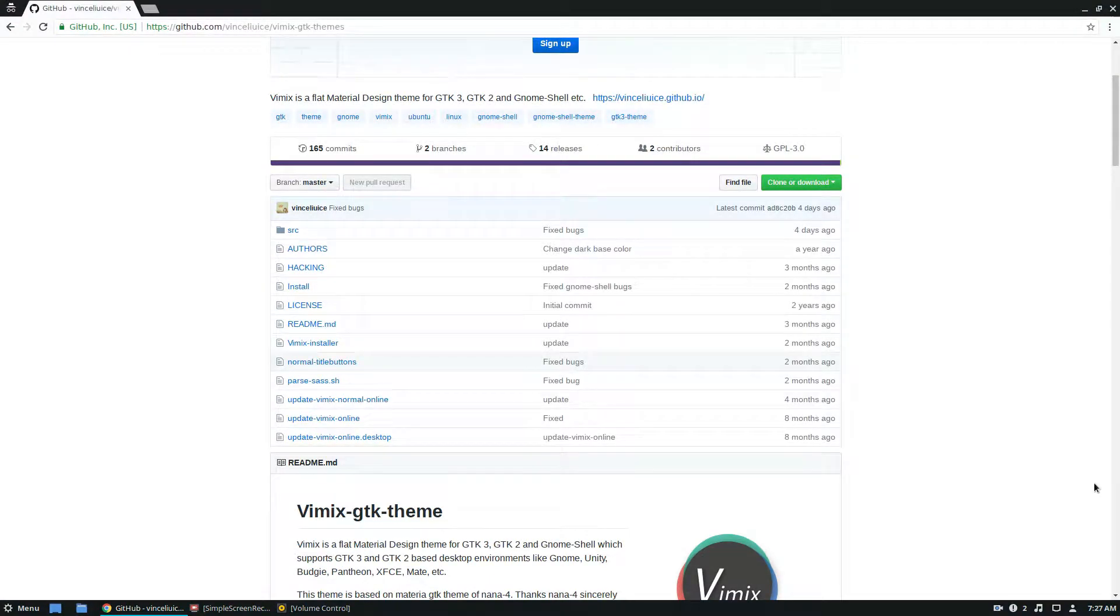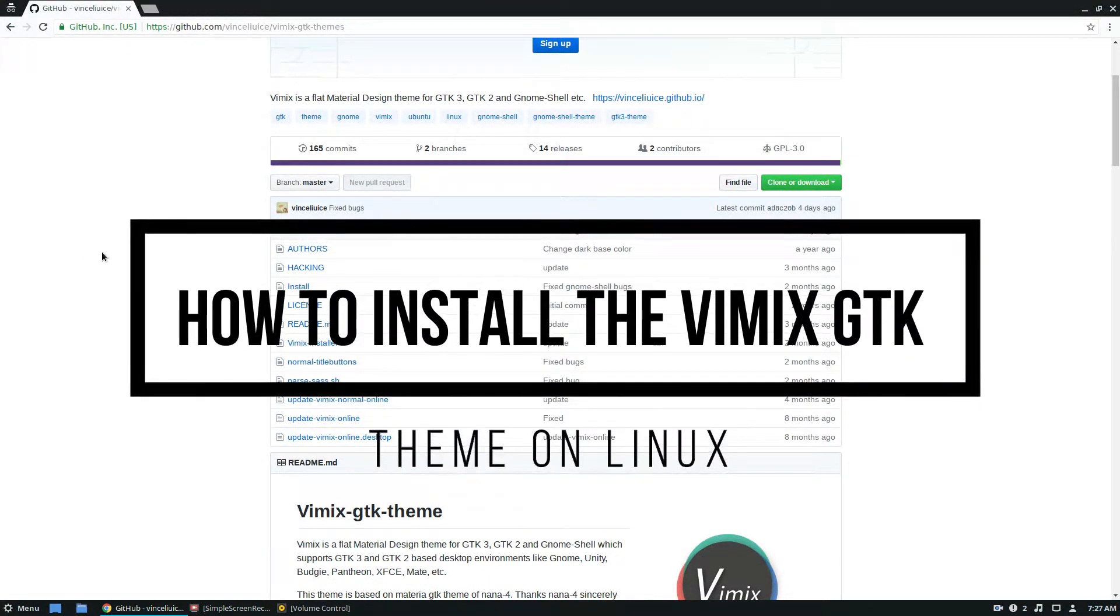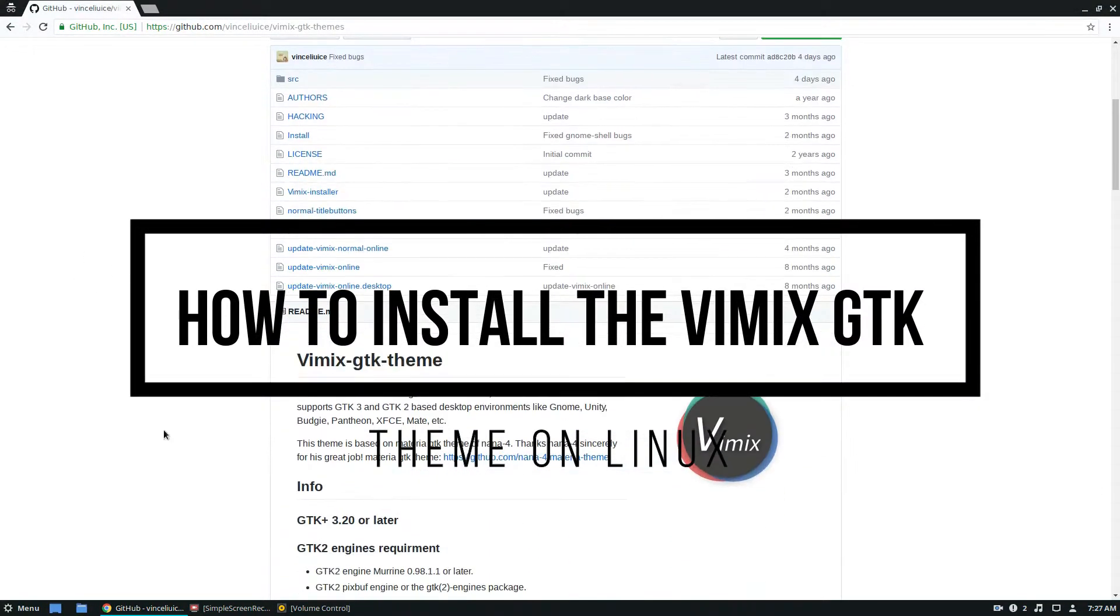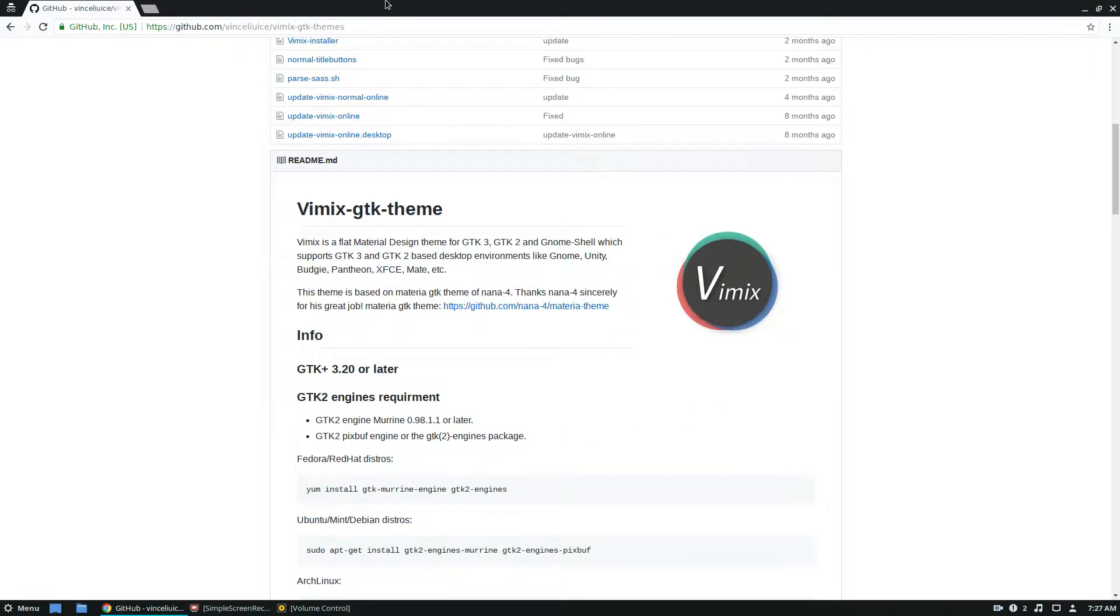Hello everybody, Derek here from Addictive Tips, and in this video we're going to be going over how to enable the Vimix GTK theme, how to install, and all that.